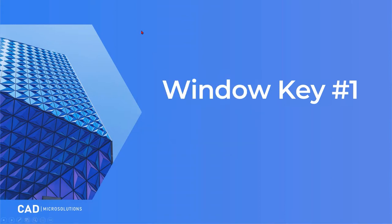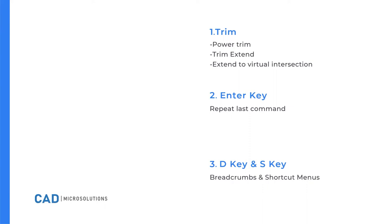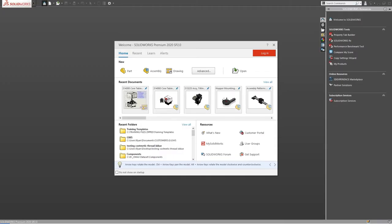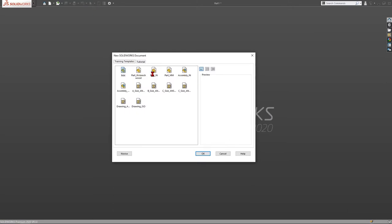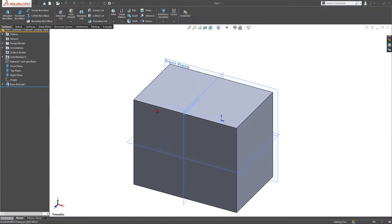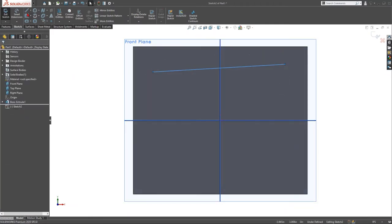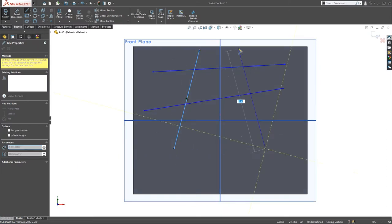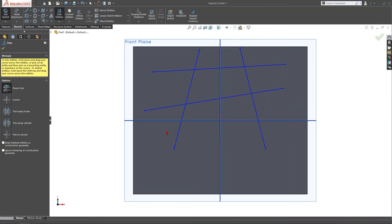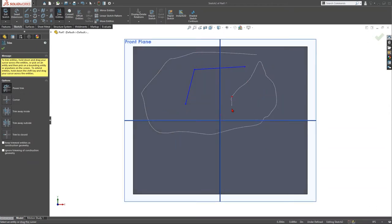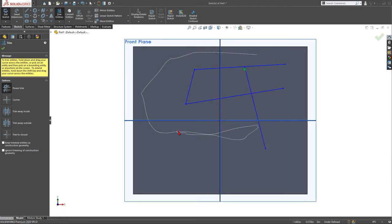Once SOLIDWORKS launches, the next tip covers power trim. If I go Ctrl+N for a new file, start a sketch, and draw out some lines, I can use the Trim command. If I go too far and trim lines I didn't want to remove, there's a small red dot right where my cursor is. If I go back over that red dot, it will untrim those lines — so you can undo trim actions by hovering back over the red dot.